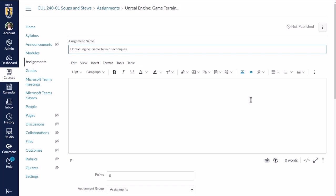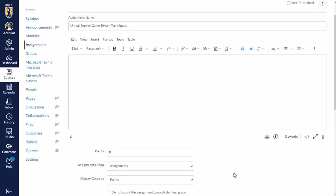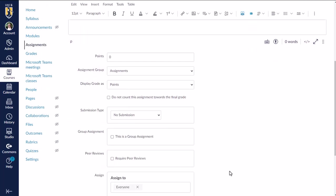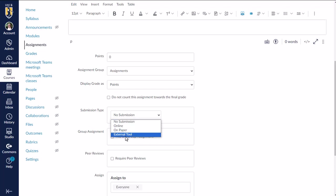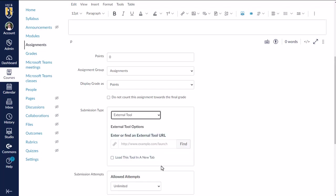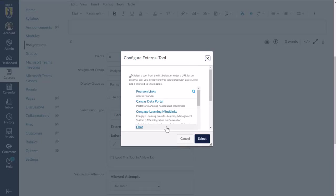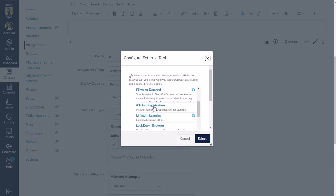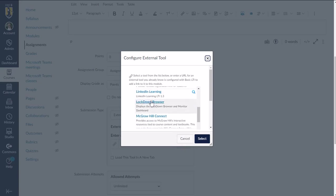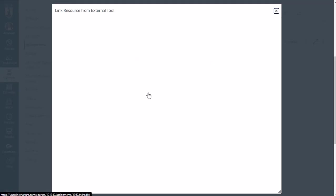What we need to do is come down here to submission type and select external tool. And then we're going to click find. And then from this list, we will look for LinkedIn learning and click that.